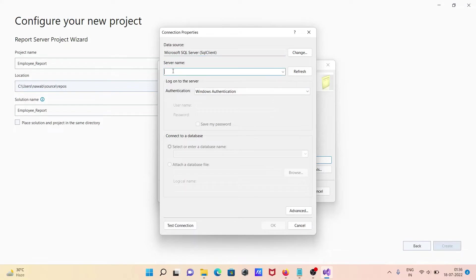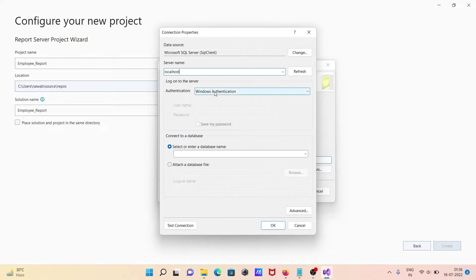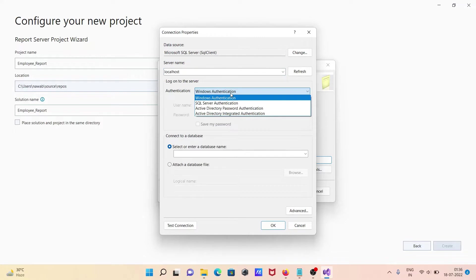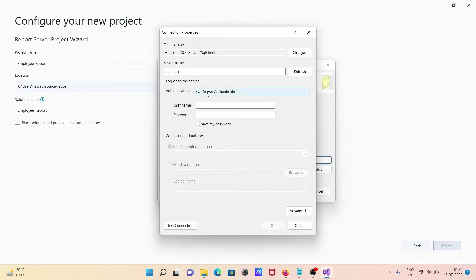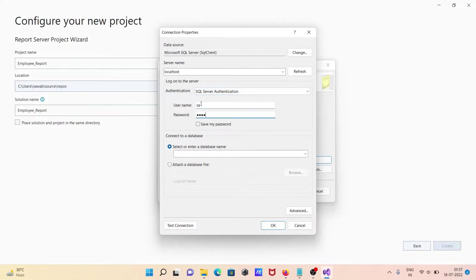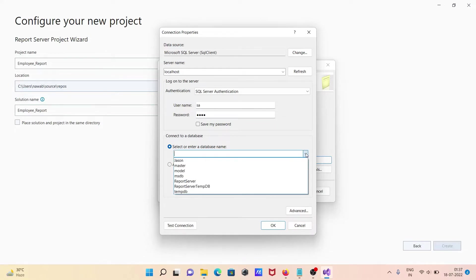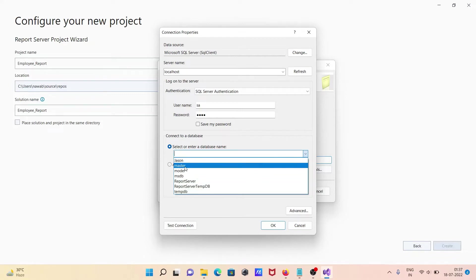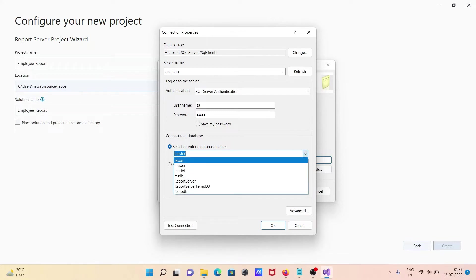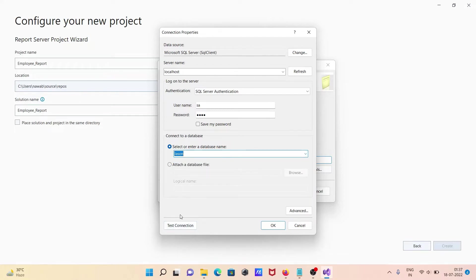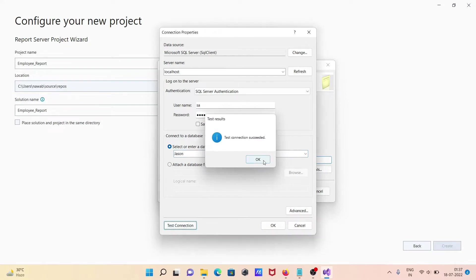Since I'm going to use the local system, give the server name 'localhost'. You can provide authentication as either Windows or SQL. If you select SQL Server authentication, you need to give the username and password. From here it will connect to your SQL Server and you can see all the available databases — going to select the database, then click 'Test'.